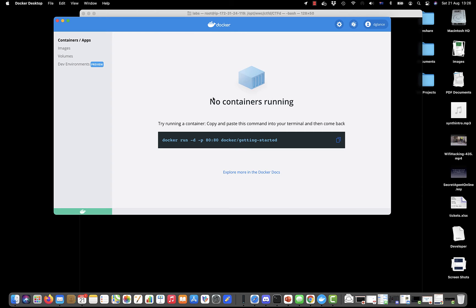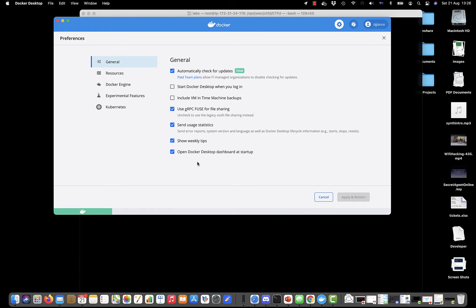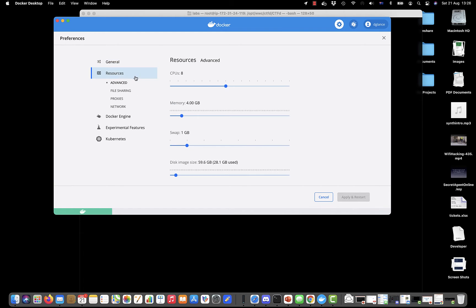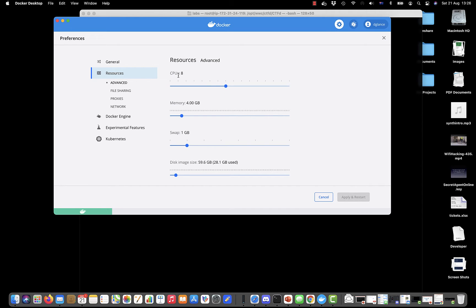You can go in and look at the settings here. There are various resources you can allocate—different amounts of memory that Docker Desktop will use. At the moment it's essentially emulating eight CPUs, it's got four gigabytes of memory, some swap space, and then a disk image of 59 gigabytes.